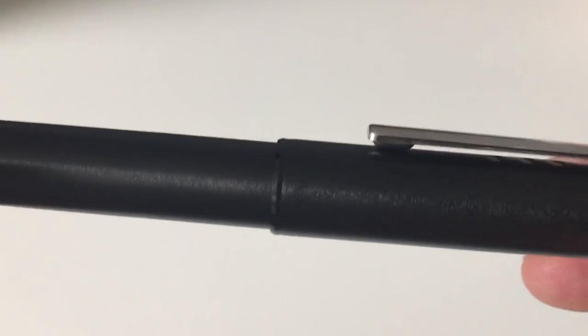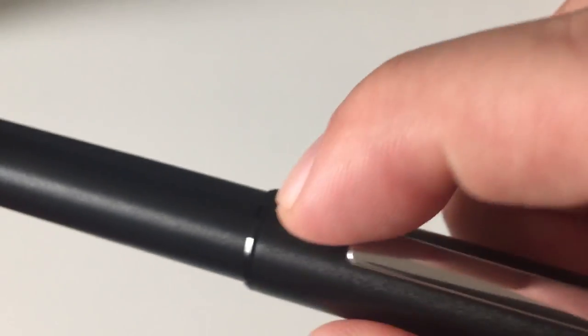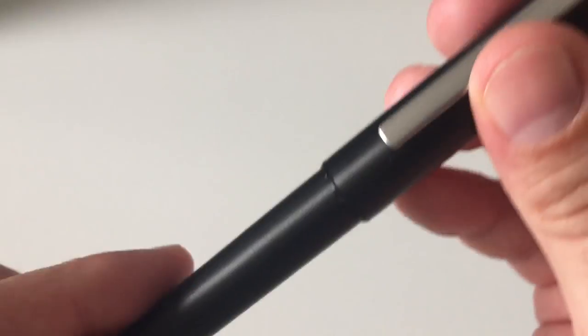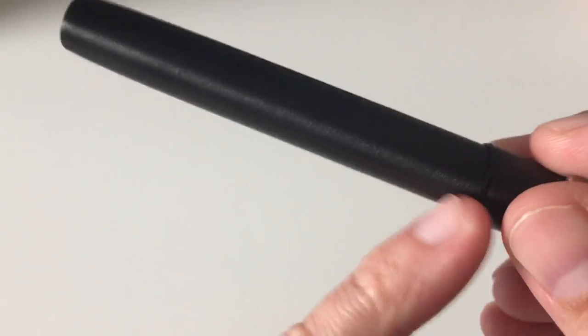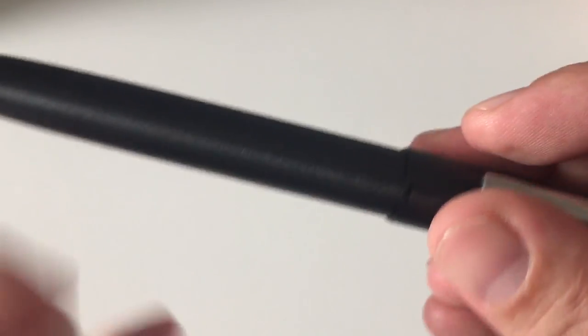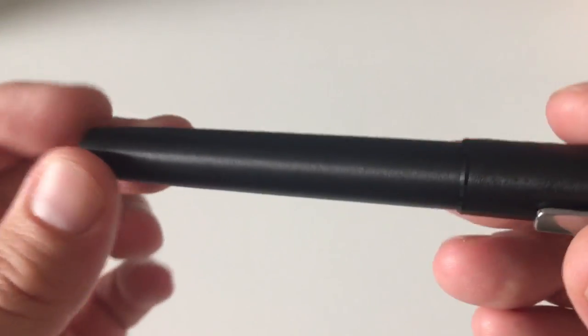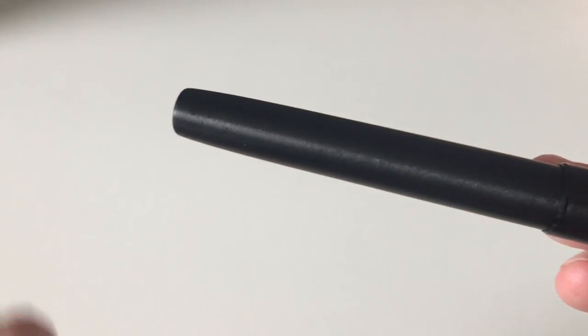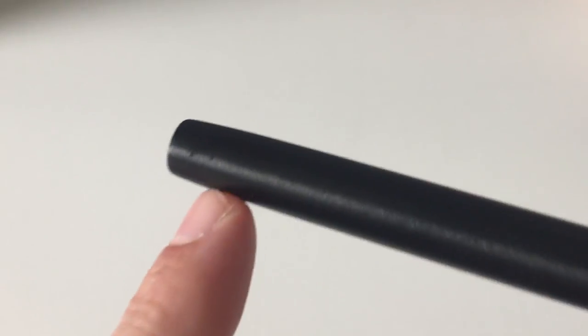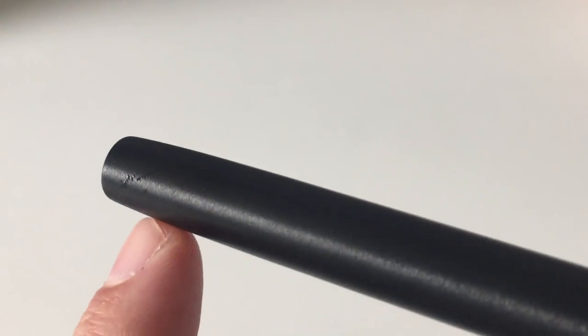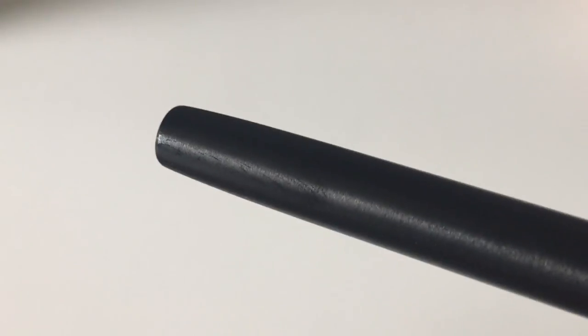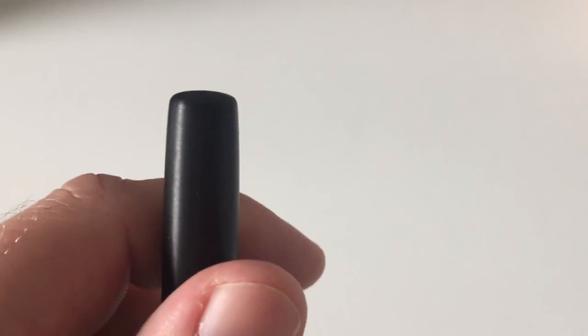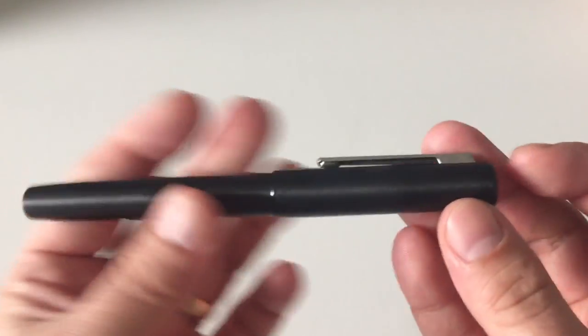The whole pen is made from anodized aluminum, so it's a pretty lightweight pen. The barrel just continues in its cylindrical shape, tapers down a bit here, then a flat end of the pen.